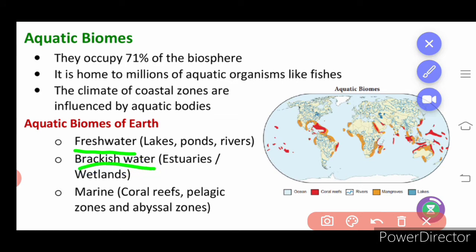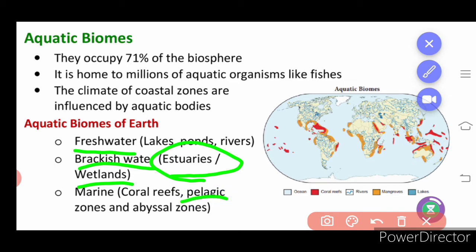Brackish water is where marine water and fresh water mix with each other — this is called estuaries — and then wetlands, which are lands with wet conditions. Marine aquatic biomes include coral reefs, the pelagic zone, and the abyssal zone. The pelagic zone is on the surface of the marine area, and the abyssal zone is below the pelagic zone.